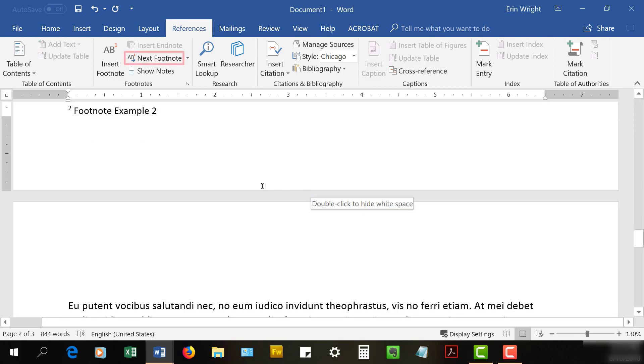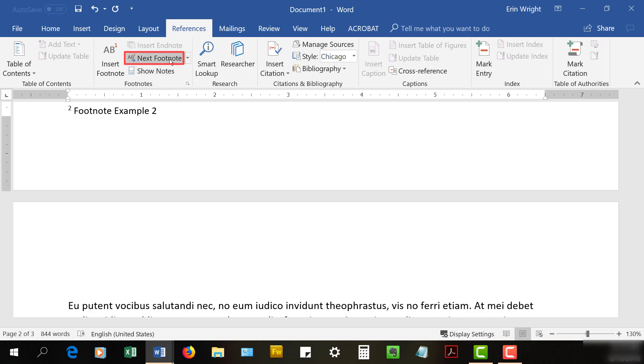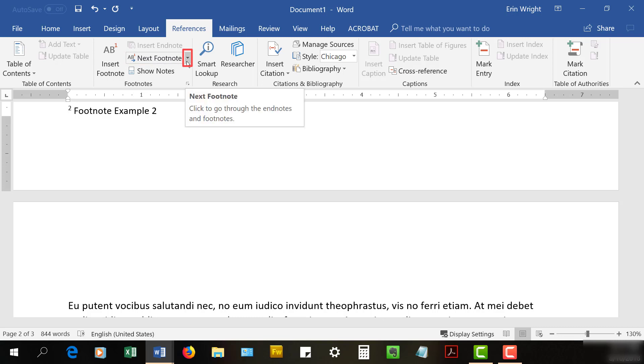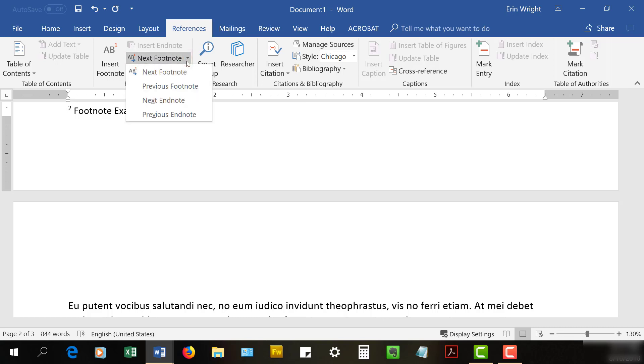Select Next Footnote repeatedly until you arrive at the note you want to convert. Or, select the Next Footnote down arrow and choose an option from the drop-down menu to navigate to the desired note.